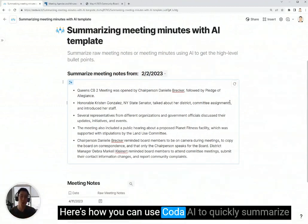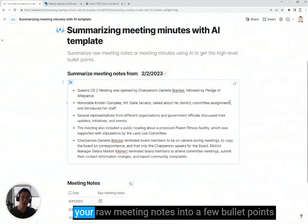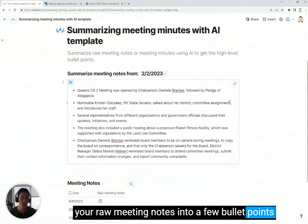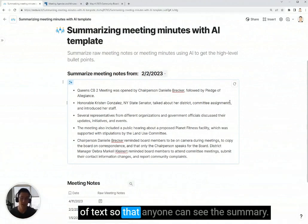Here's how you can use Coda AI to quickly summarize your raw meeting notes into a few bullet points of text so that anyone can see the summary.